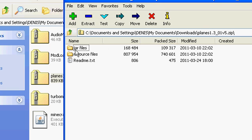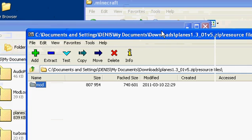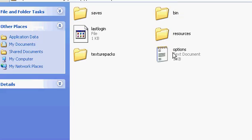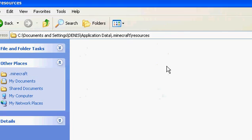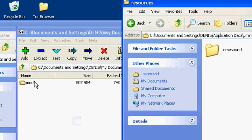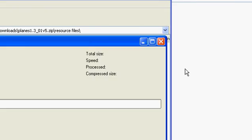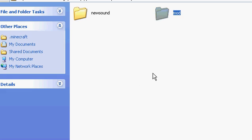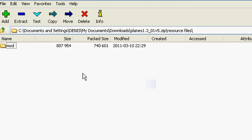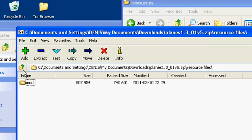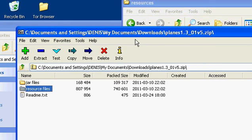Drag the mod folder in there — or just extract it. I just drag it, it's way easier. Now go back and go to the jar files.